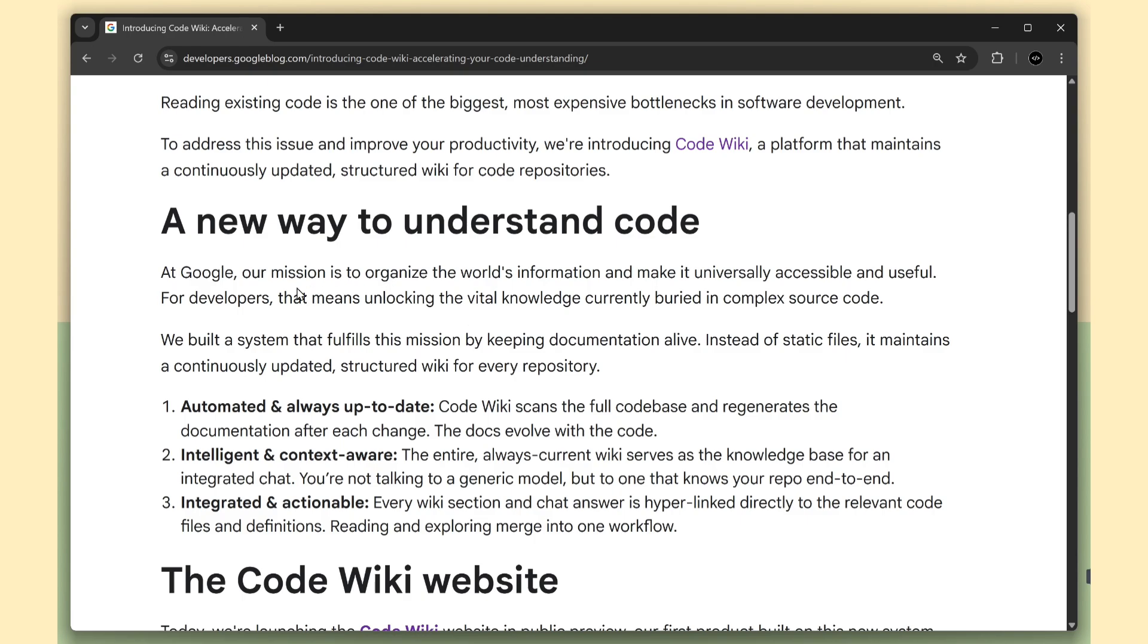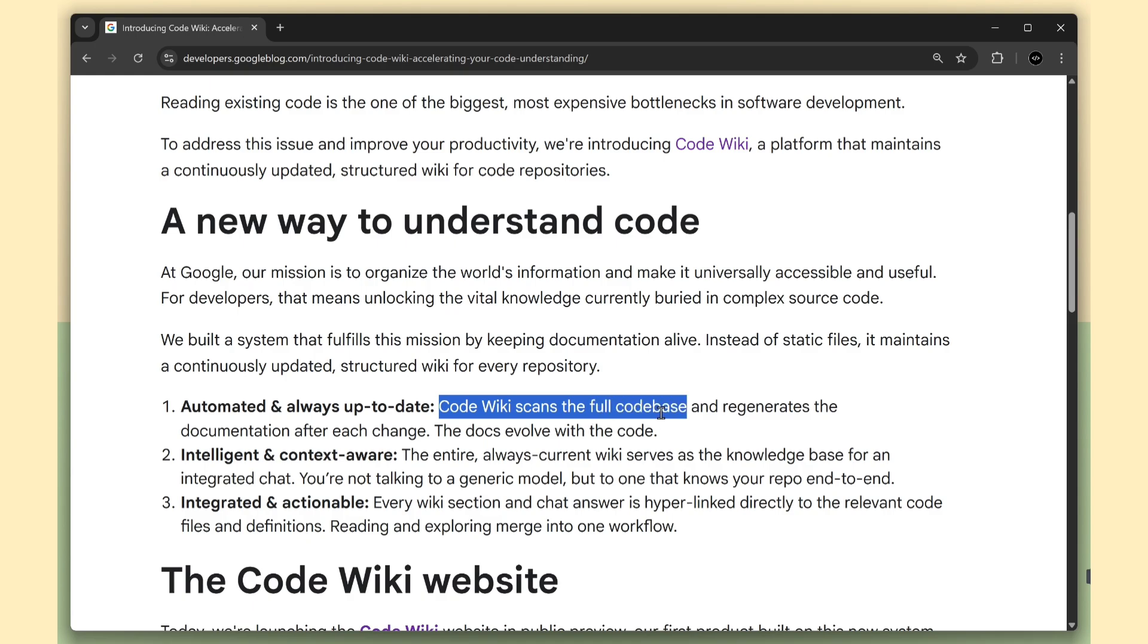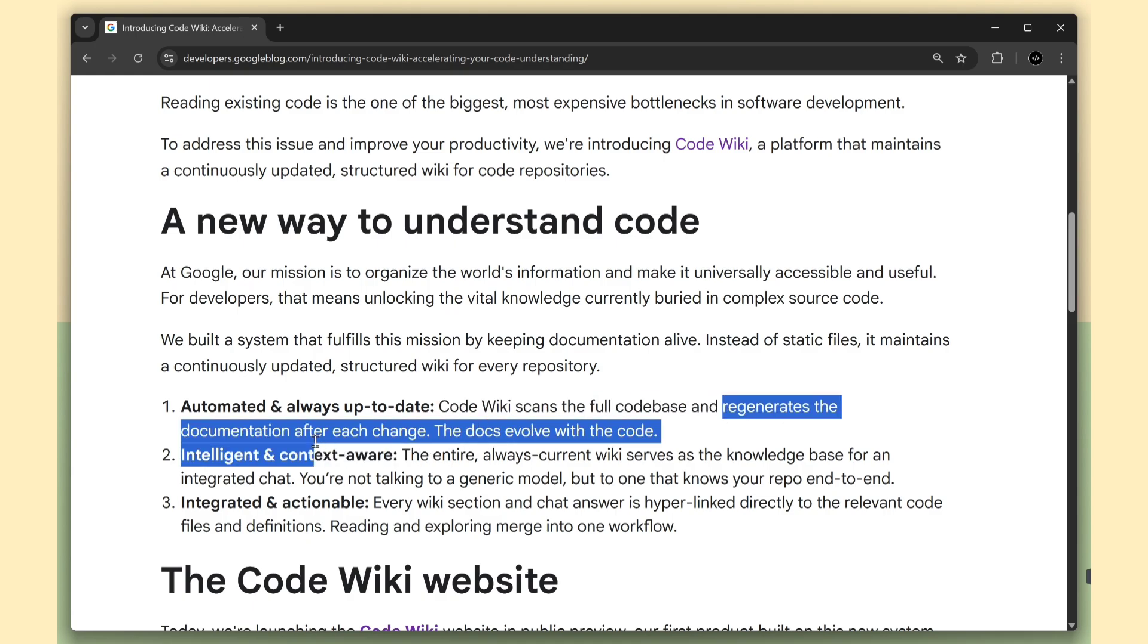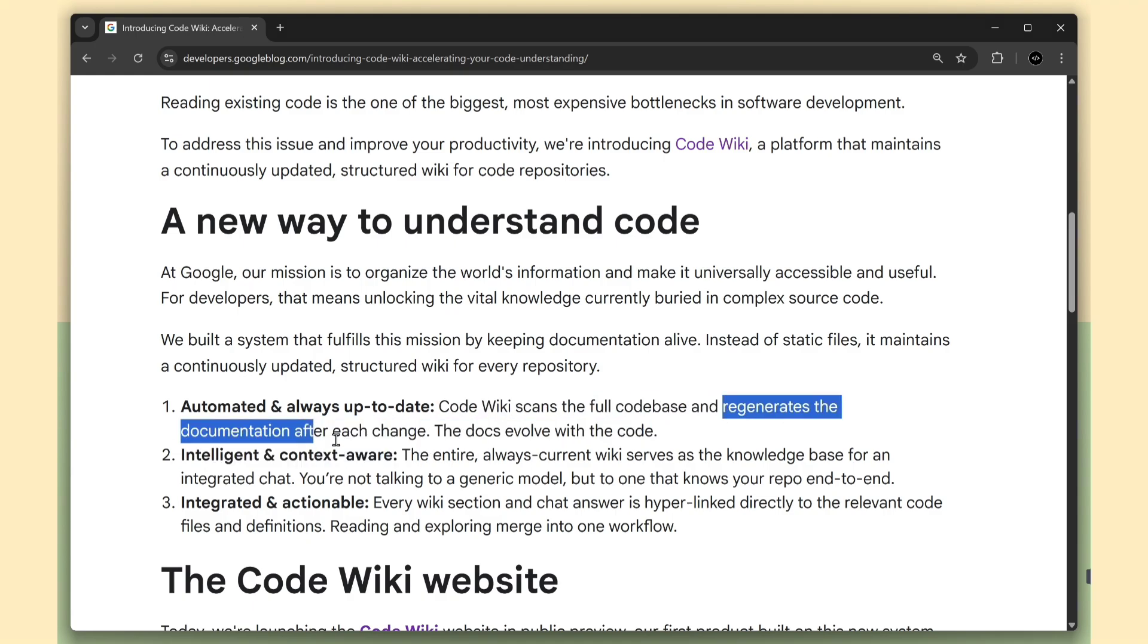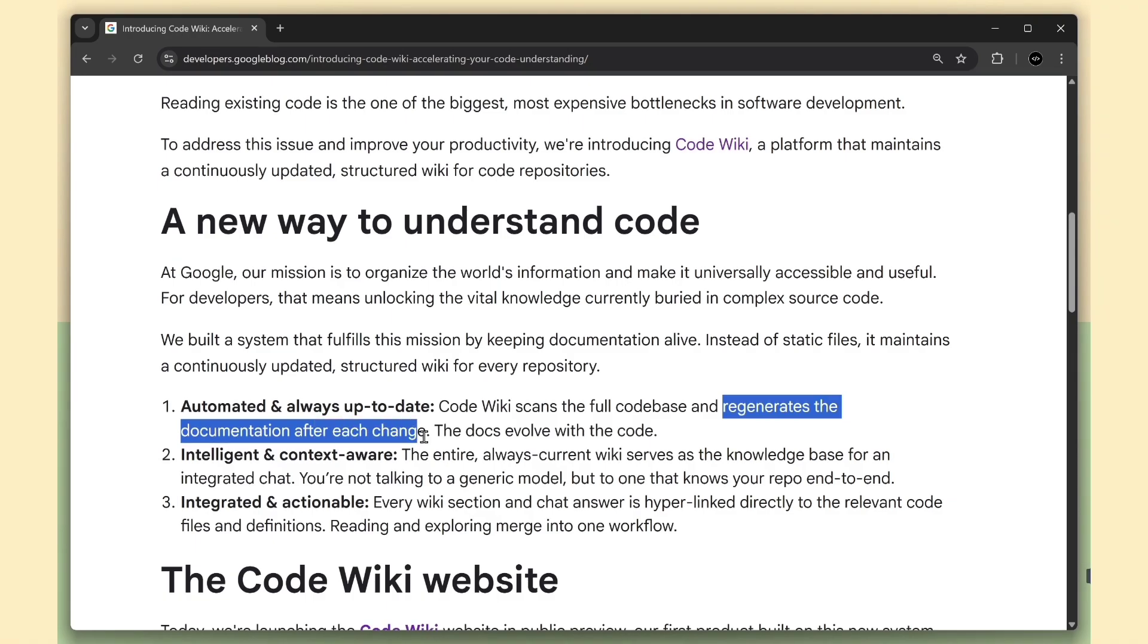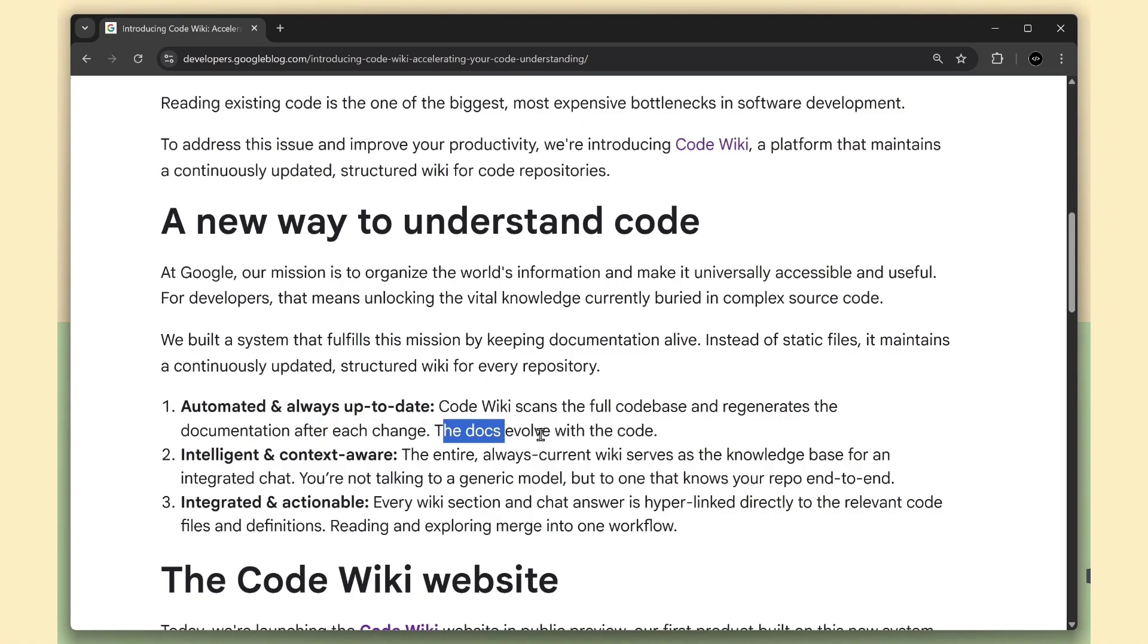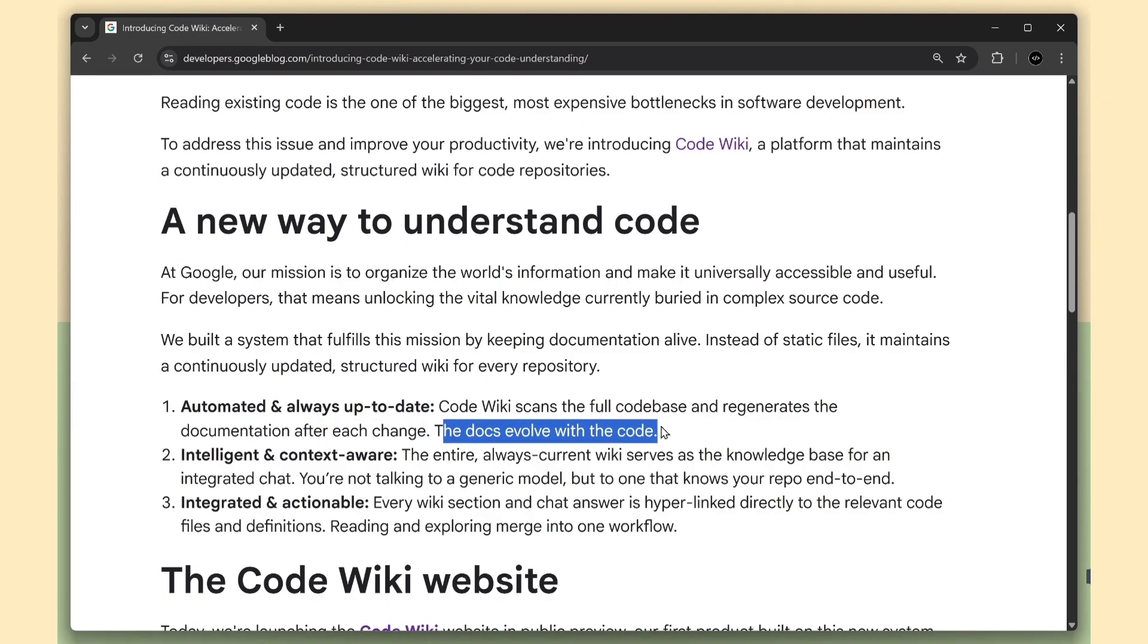These three points describe everything you need to know. First, automated and always up to date. It scans your entire codebase and regenerates the documentation every time the code changes. No more stale markdown, no more outdated diagrams. The docs evolve with your repo automatically.